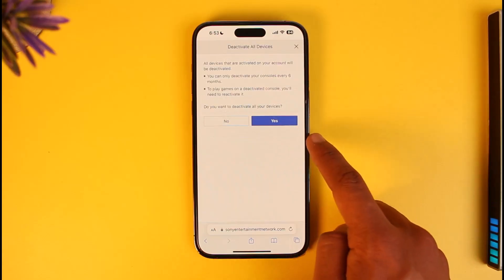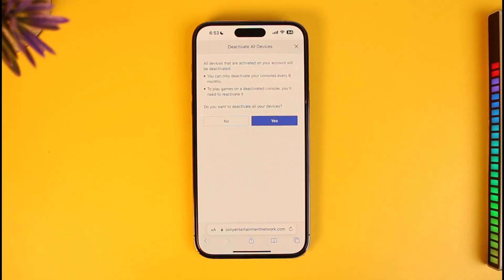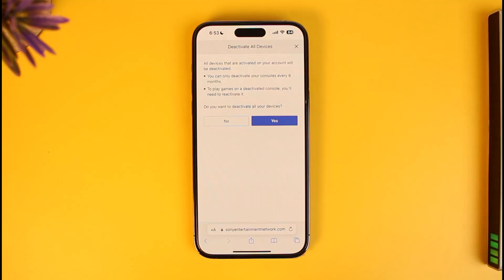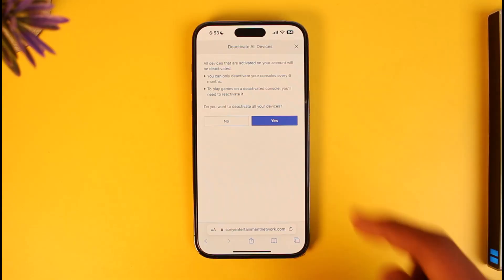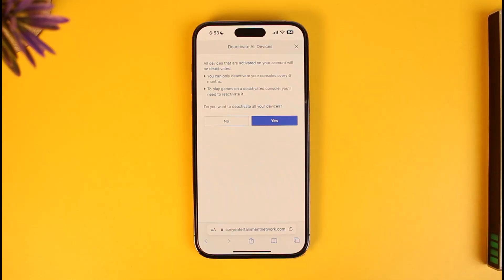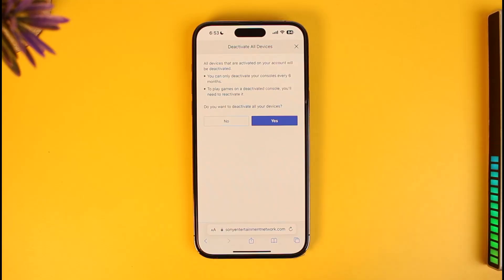When you tap on Deactivate All Devices, note that you can only deactivate your consoles every six months, and to play games on a deactivated console you'll need to reactivate it again. You can just tap the Yes button to deactivate your PS4 account from the other PS4. That's all it takes to deactivate your PlayStation account from another PS4.